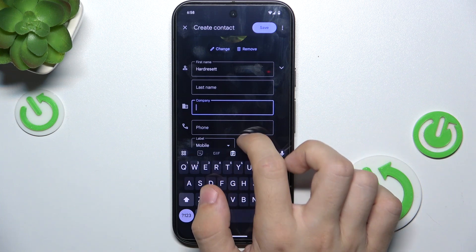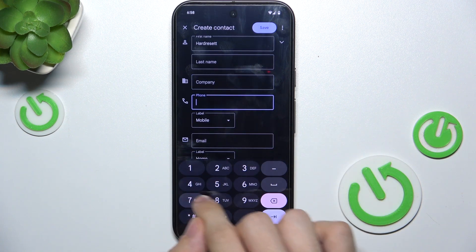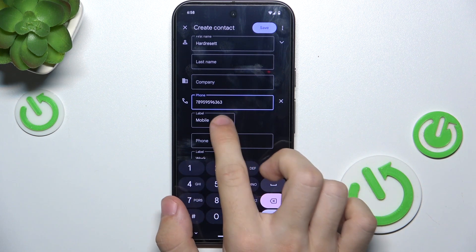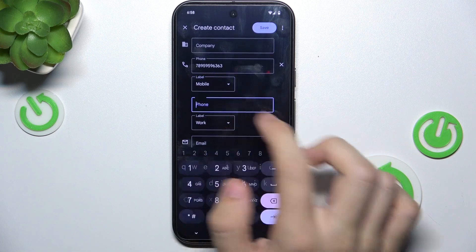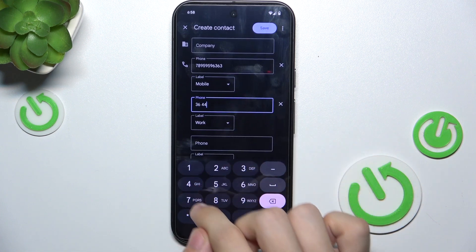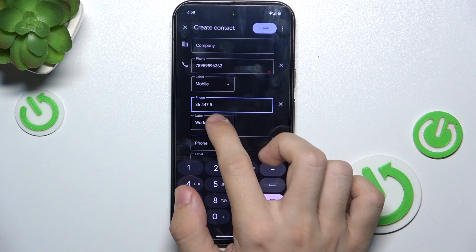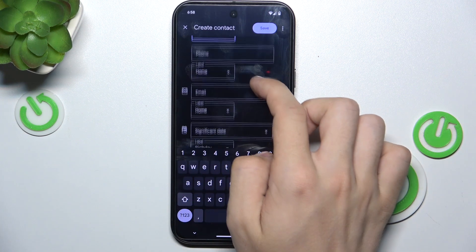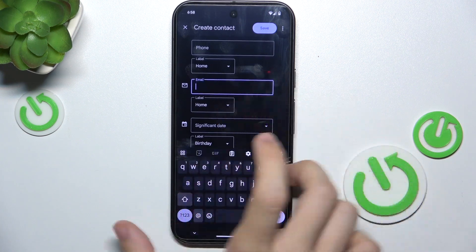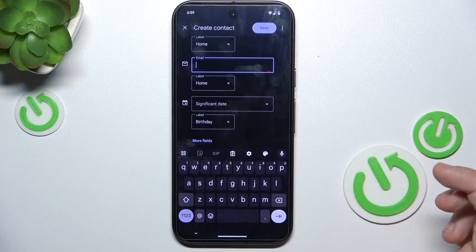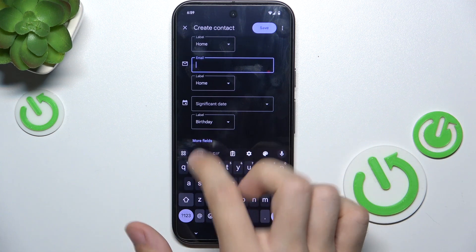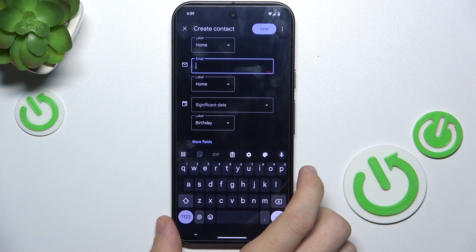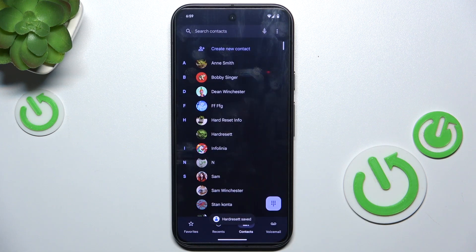You can choose the company, add a phone number and the label. You can add more phone numbers, labels, and so on. You can add an email, a significant date, and you can also click on more fields to add more data about that person. Then click on Save.